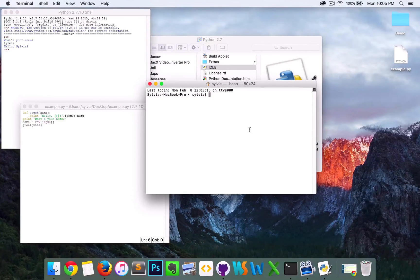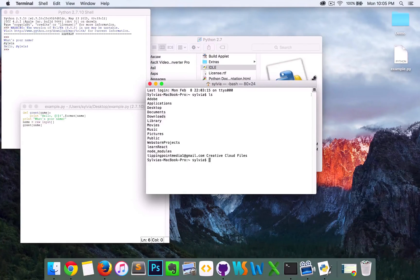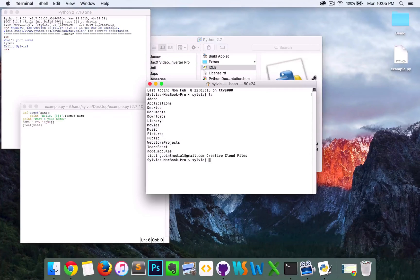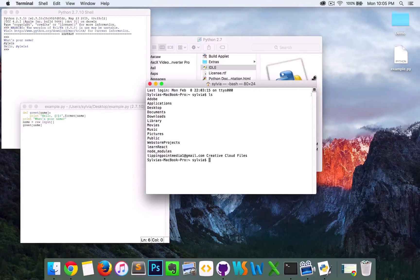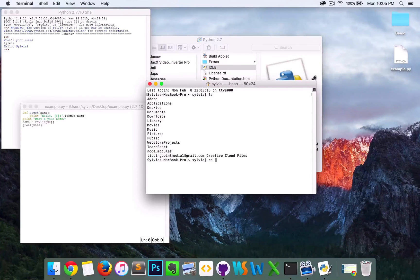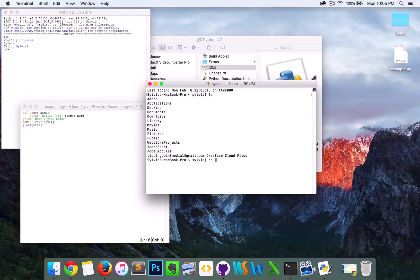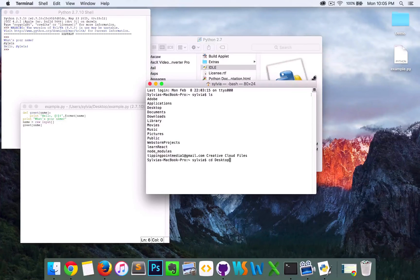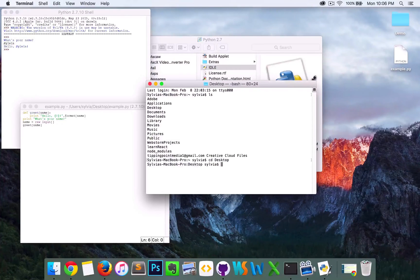So right now, I'm not on desktop. And we're going to change directory over there. So desktop.